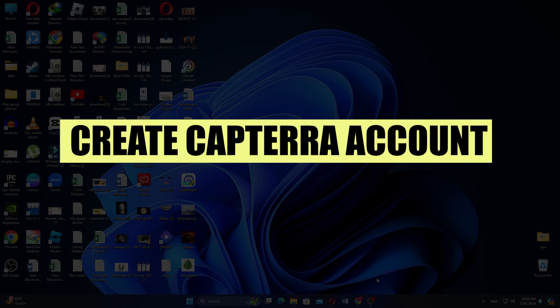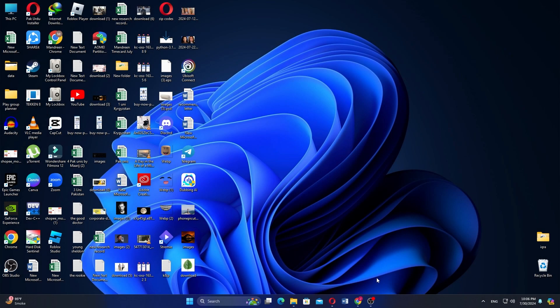In this video, we will show you how to create a Capterra account. If you want to get started with Capterra, use the links in the description.